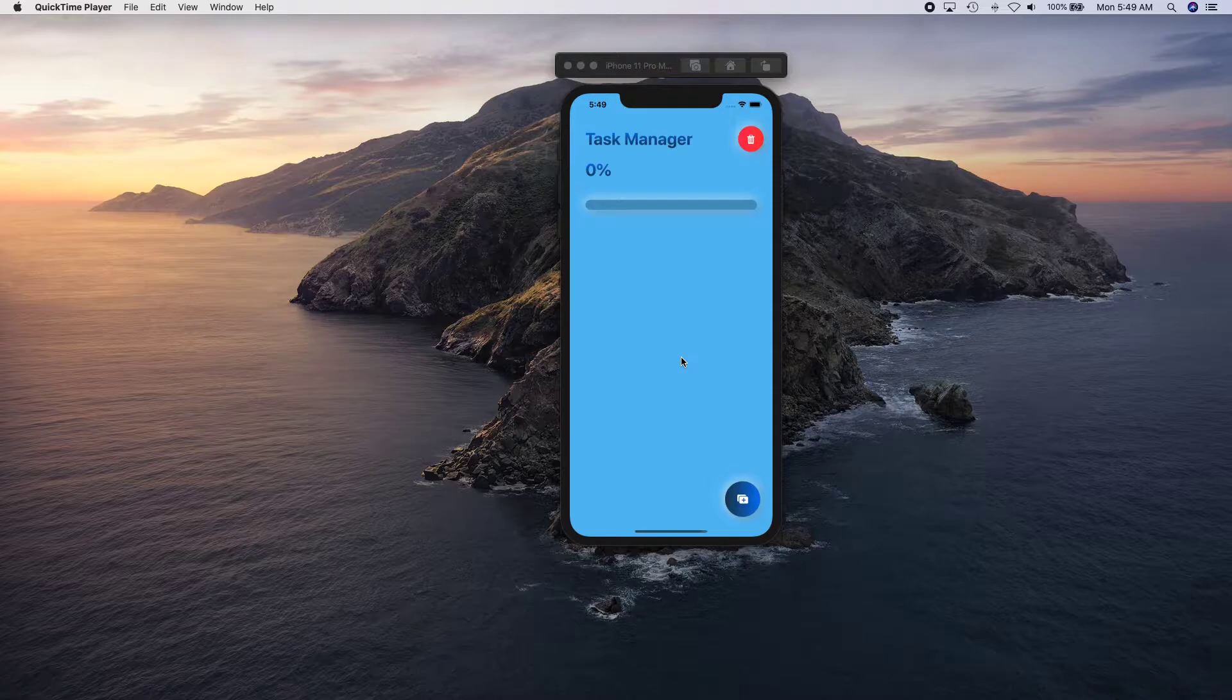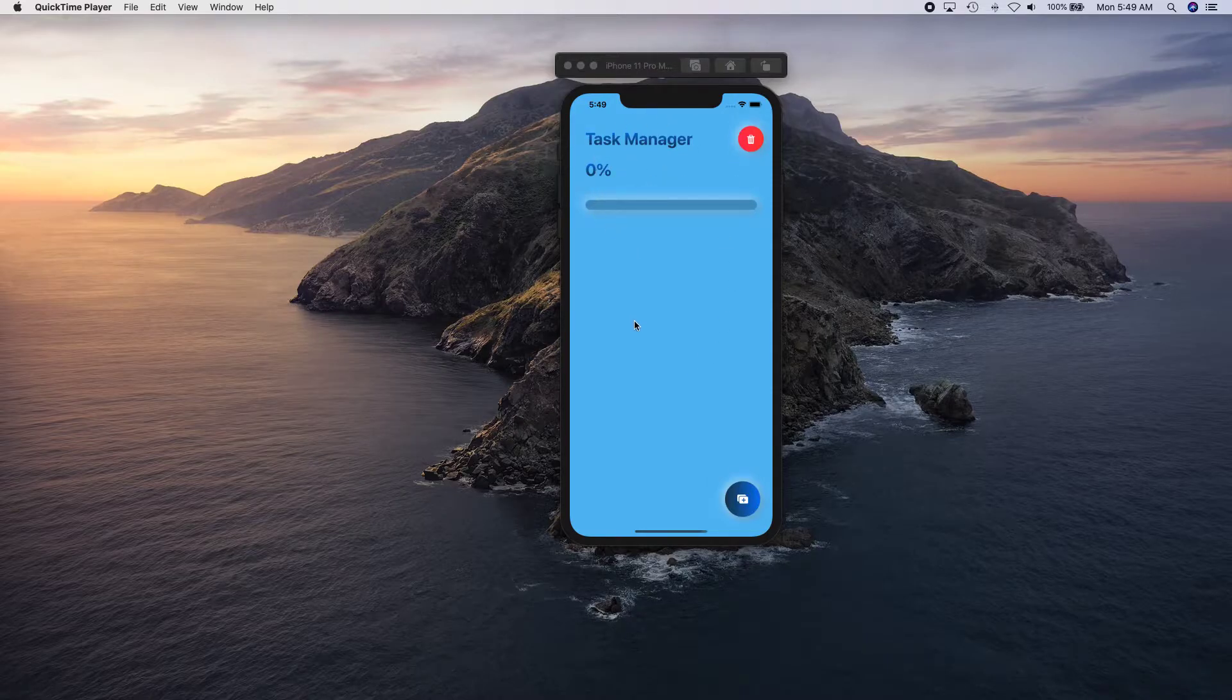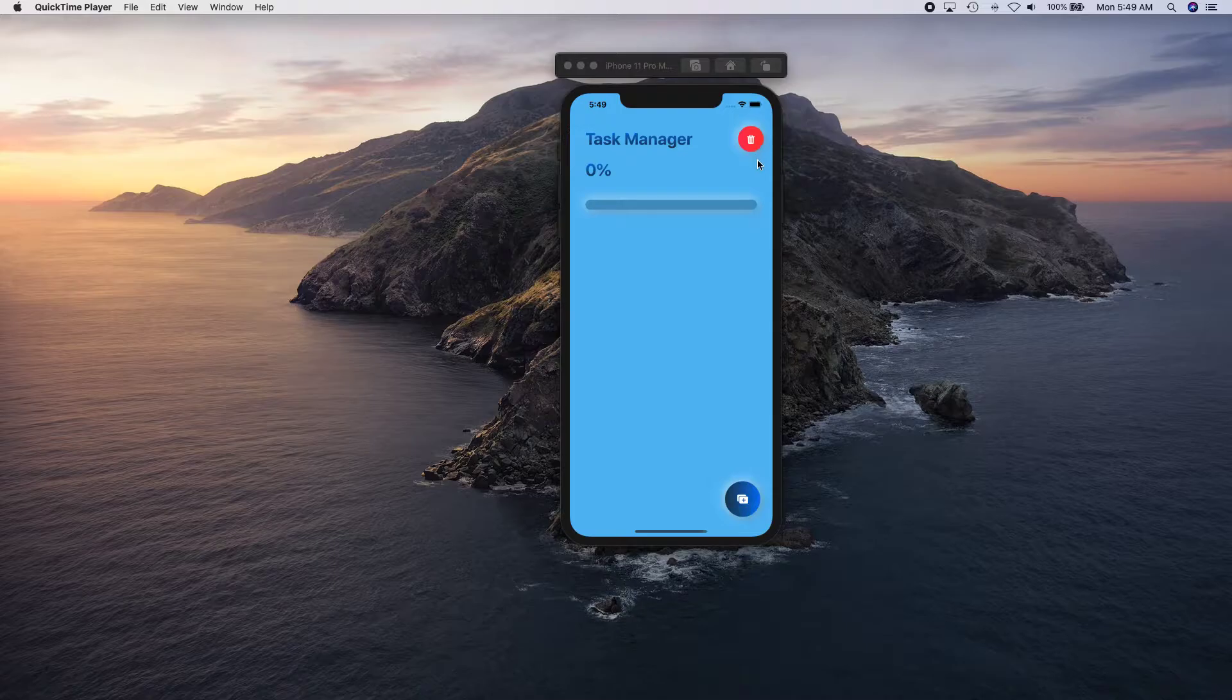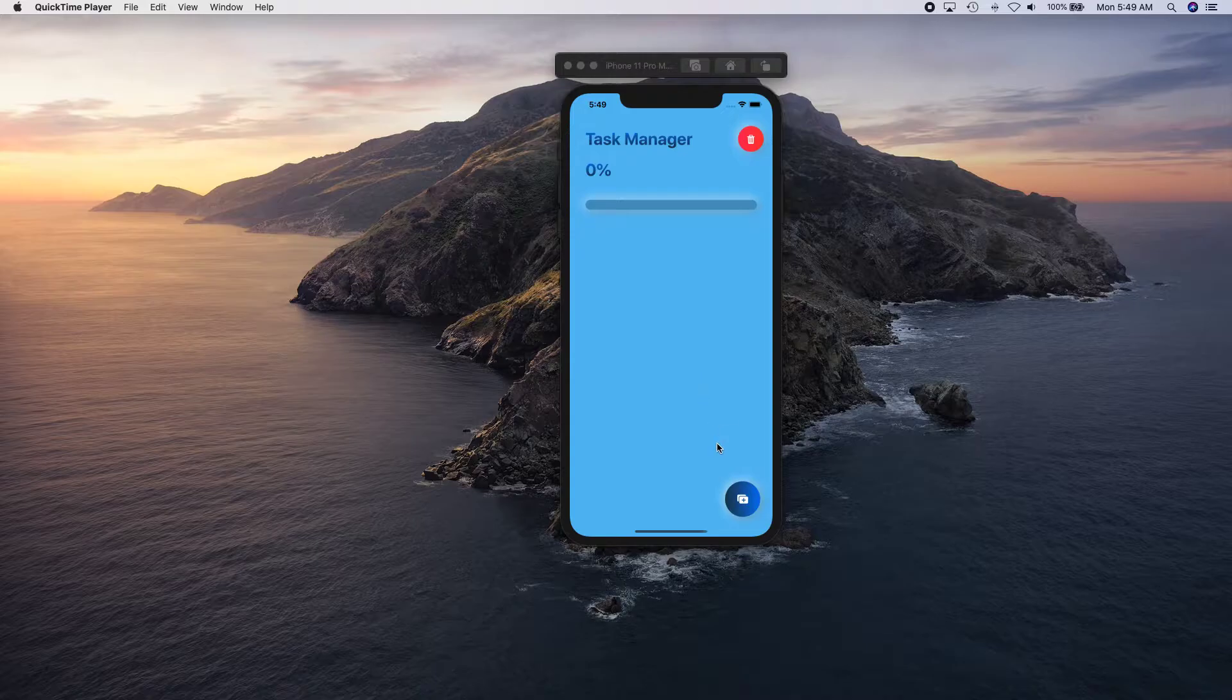Let's go ahead and take a look at what we're going to be building. We're going to have this UI which is going to have a title and there's a delete button that's going to be to delete all the completed items.